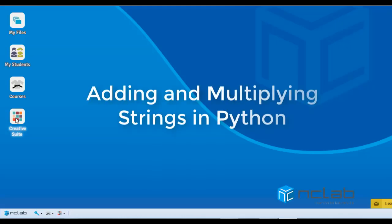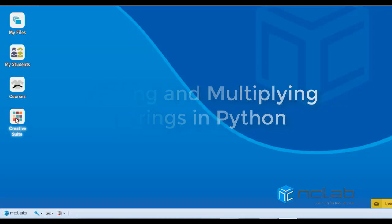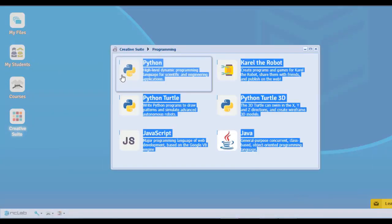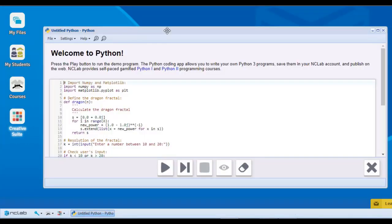Welcome! In this video, I'll show you that Python strings can be added to each other and even multiplied like numbers.